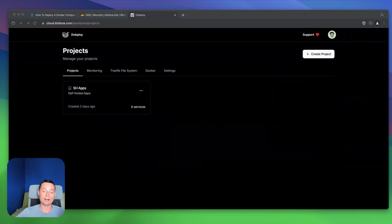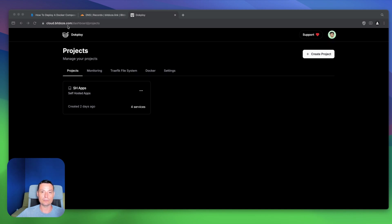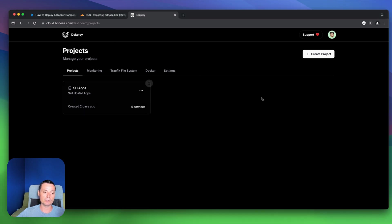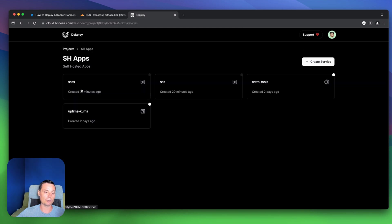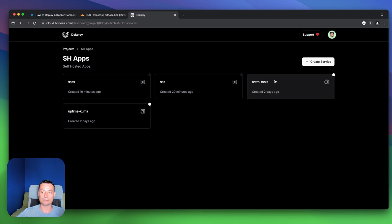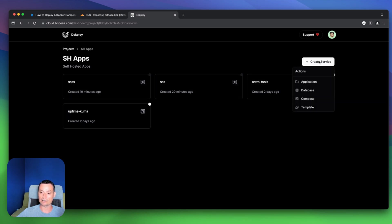Here I have the installation with my DogPloy server. Again, if you don't have this installed you can check my previous video — I'll leave the link in the description. This is the interface and I have one project created. You can create a new project, and if you create a service you have different options: create an application, create a database, create a compose application, and a template.